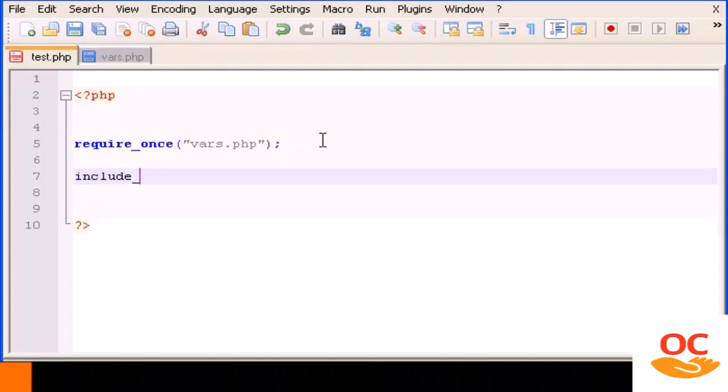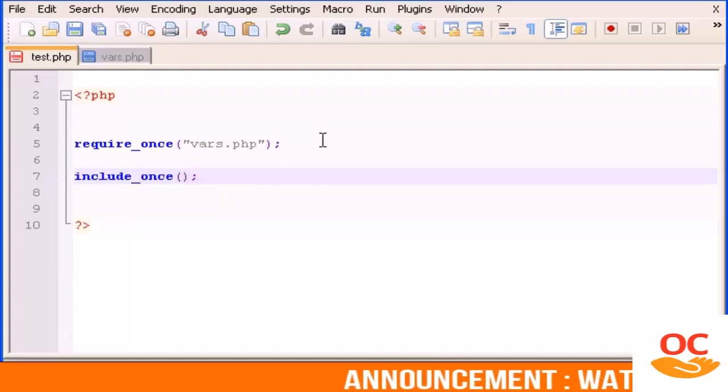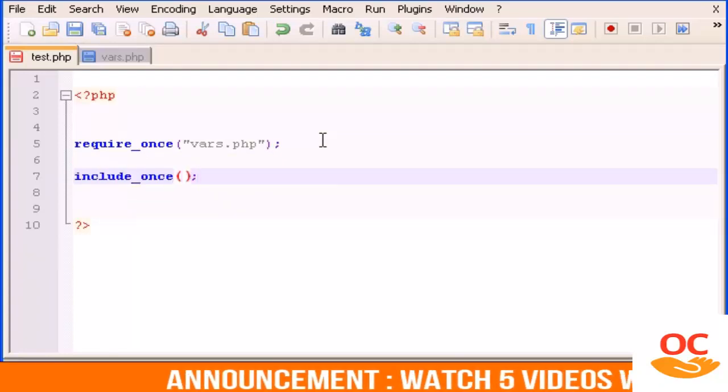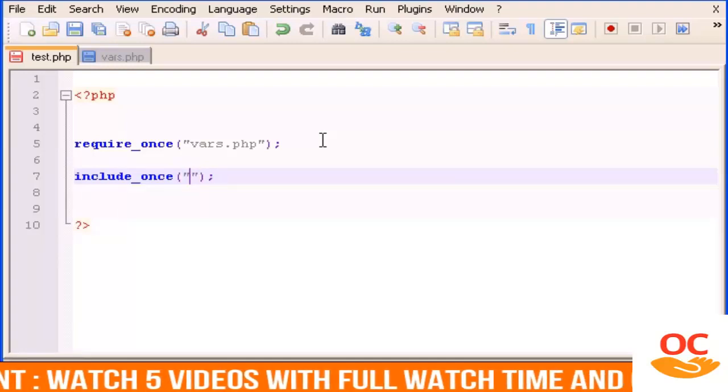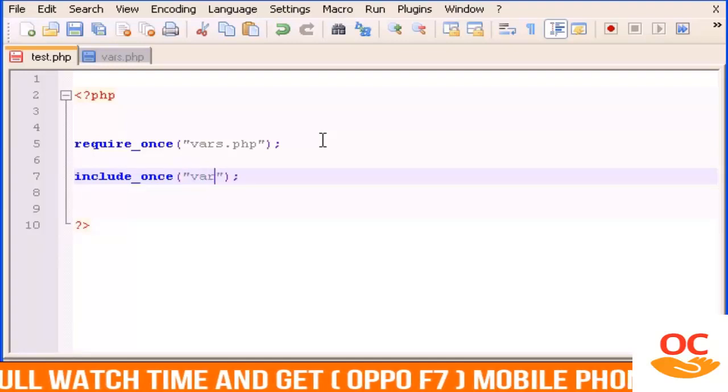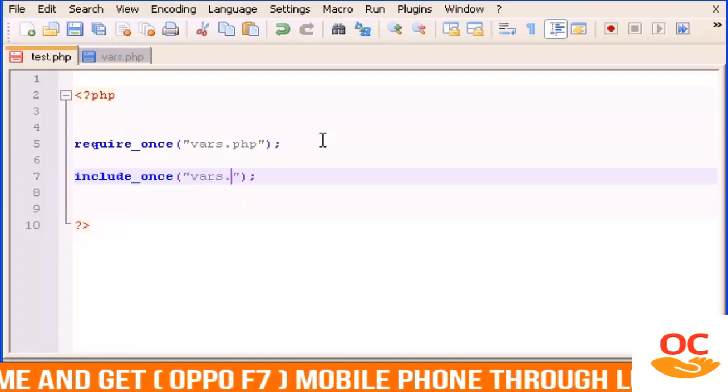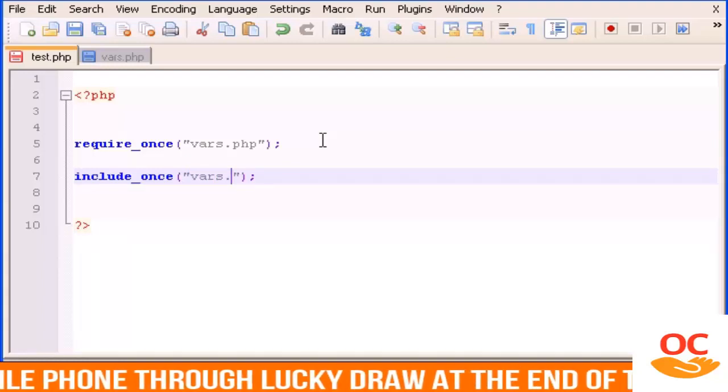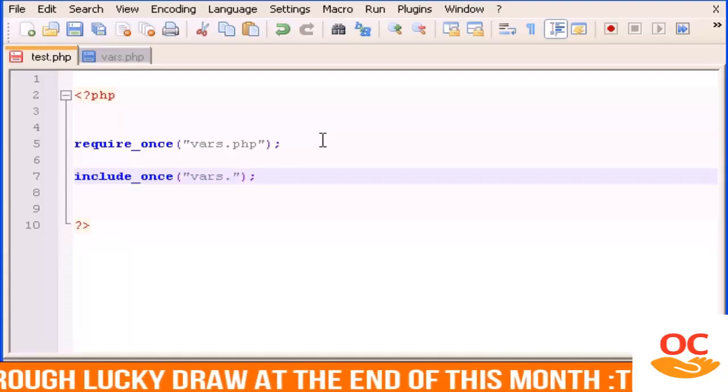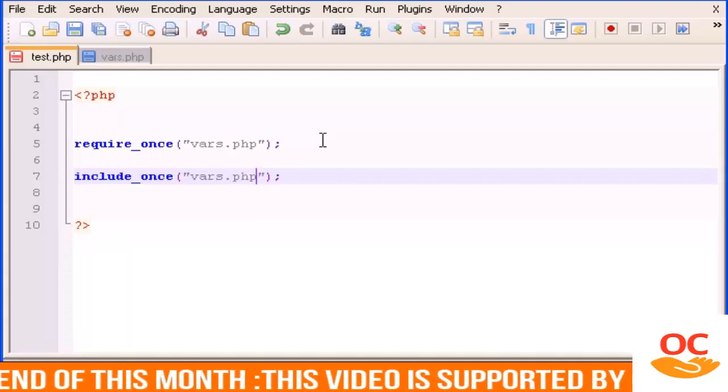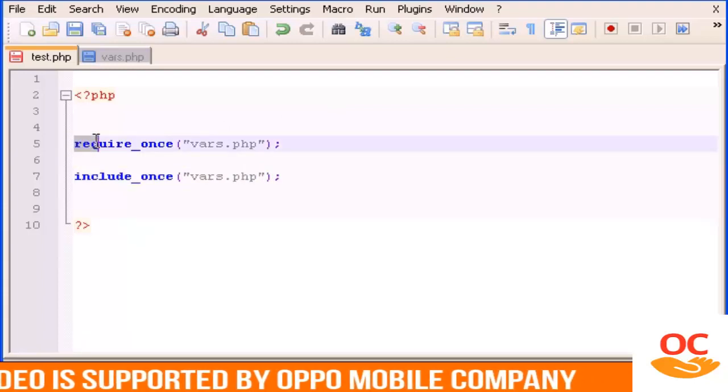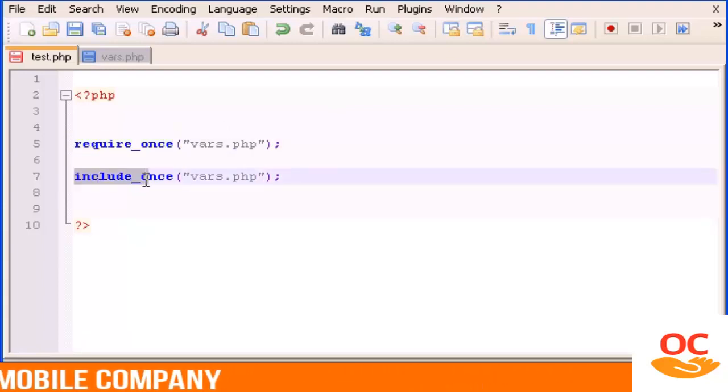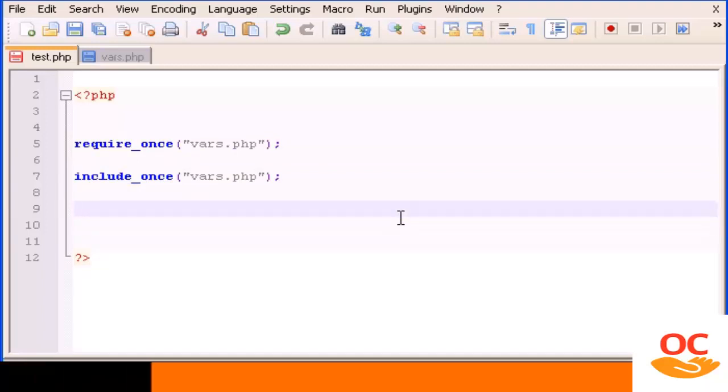whenever you include or require a file, it will only load the code one time. If you try to include the same file again it will not include because you already did the require_once or the include_once.